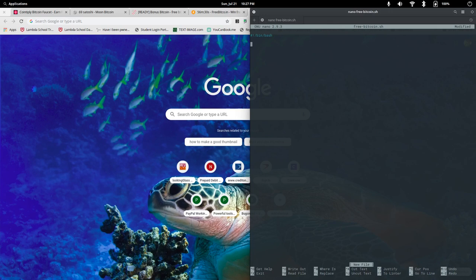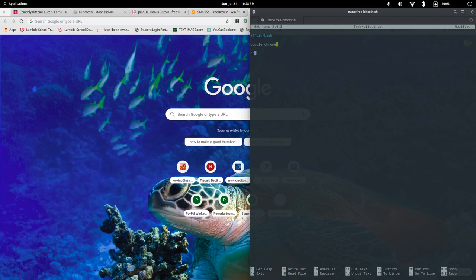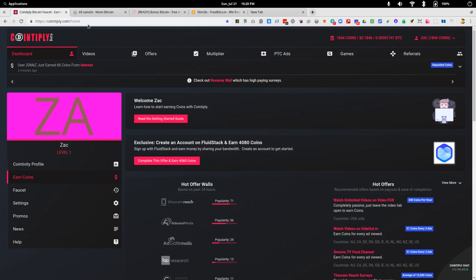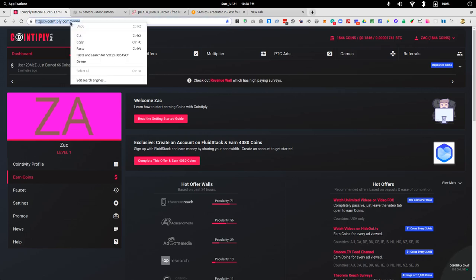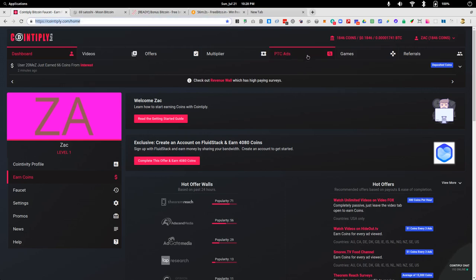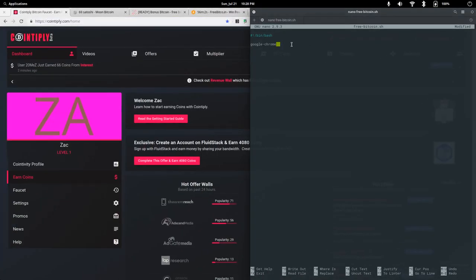I'm using Google Chrome, so I will type in google-chrome. And now if you want to use Firefox, you can. Or if you're just running a Chromium browser, you can do it there as well. So google-chrome, and all you're going to do is copy the website that you want to visit, and put that URL in right here.